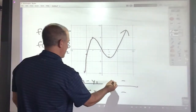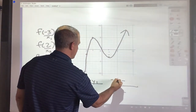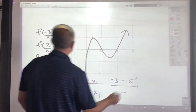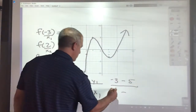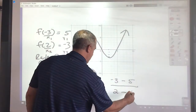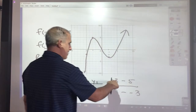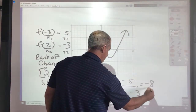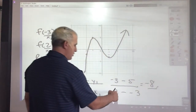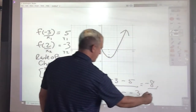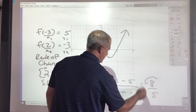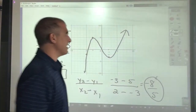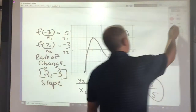So I've got the points: negative 3 with y-value 5, and 2 with y-value negative 3. Negative 3 minus 5 is negative 8. 2 minus negative 3 would be 5. So the rate of change is negative 8 over 5. That's a negative slope, which makes sense.